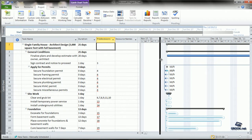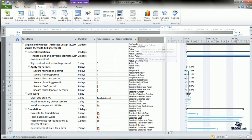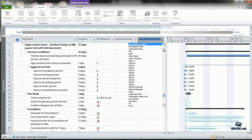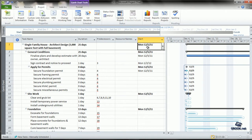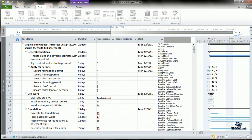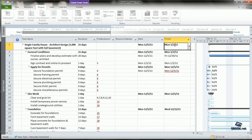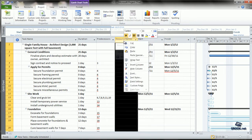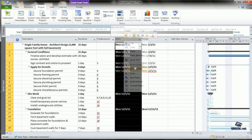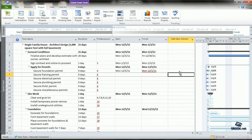To make the start and finish dates visible in our view, go to Add New Column and choose Start to make the start dates visible. Then add another column and click Finish to make the finish dates available. Let's hide this column in between.